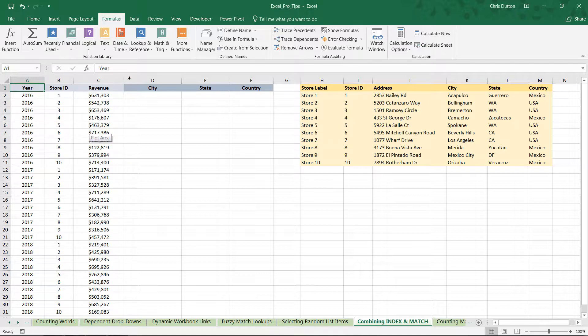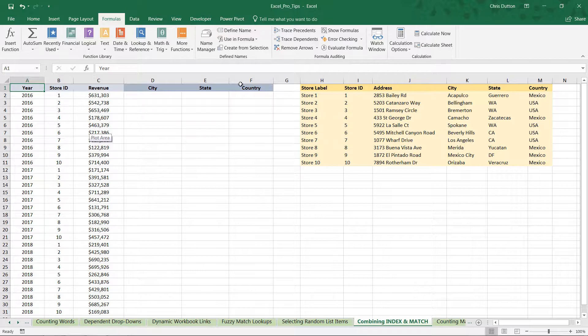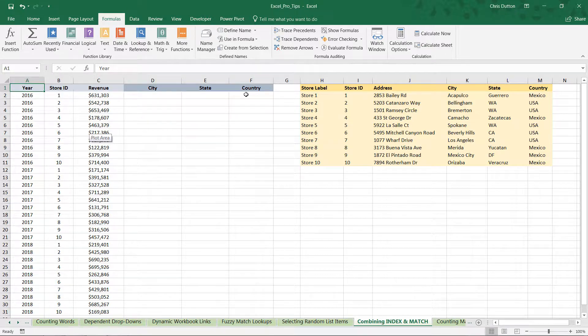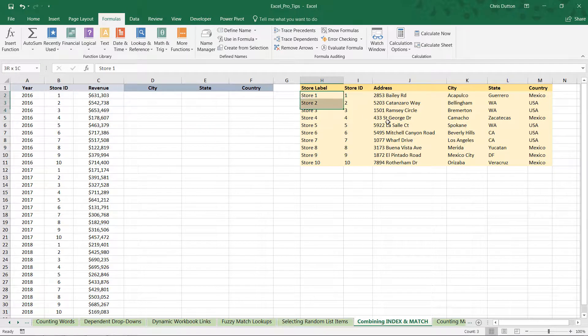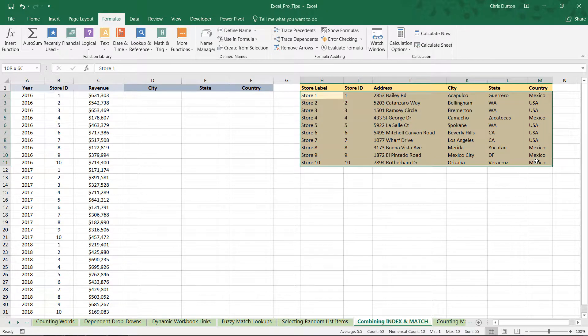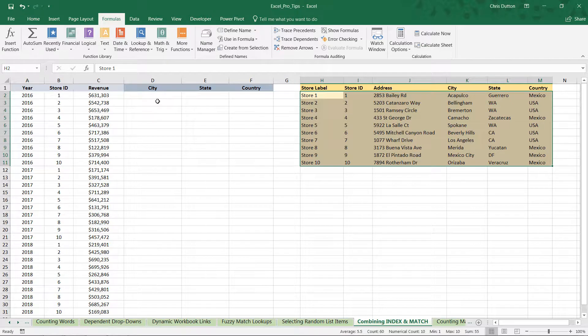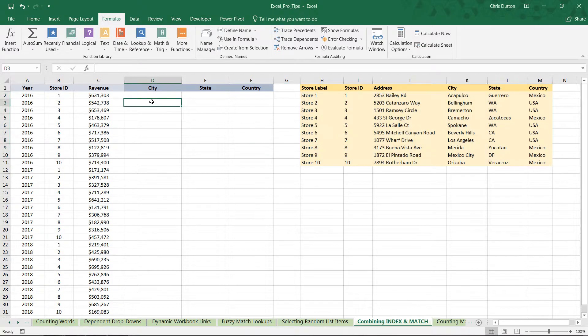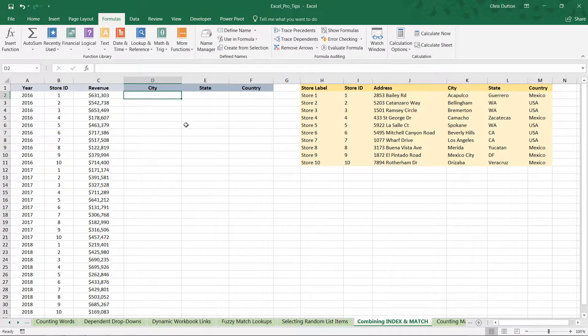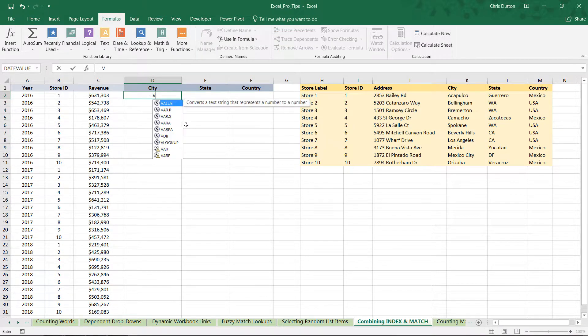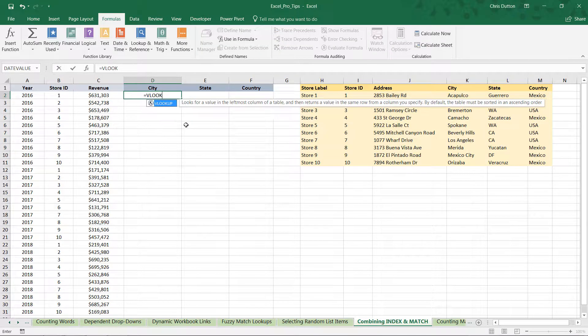We can link straight to it. And here we've got our revenue data by store by year in columns A through C, and these three columns that we want to populate using a lookup function. We want to pull city, state, and country for each store ID based on this lookup table here in columns H through M. So for the sake of demonstration, let's start with a simple VLOOKUP formula first and see how that goes.